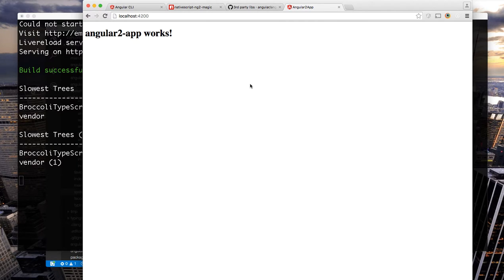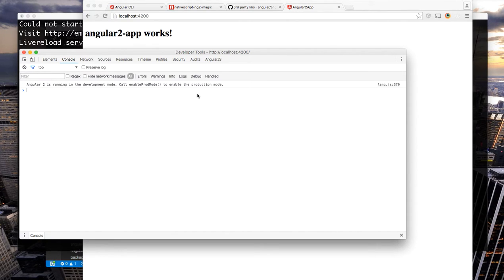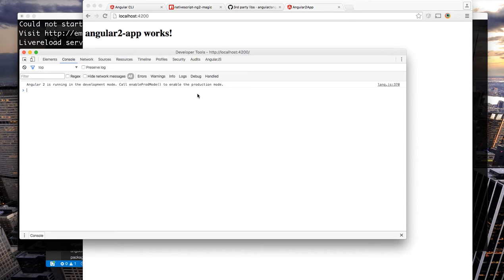And now our web app is working again so here now we have nativescript-ng2-magic installed. It set up a NativeScript app for us, it gave us a component that gives us automatic template url switching to NativeScript views when it's running in a NativeScript app and it allows your web app to work as normal.